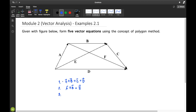For equation number three, if you'll try to add E plus C, the resultant vector is D. So E plus C vector is simply equal to D vector.